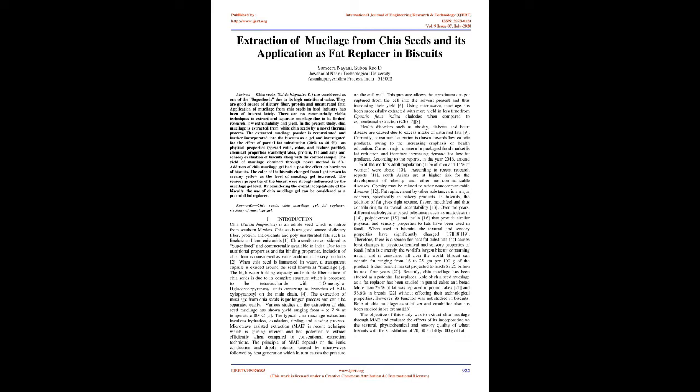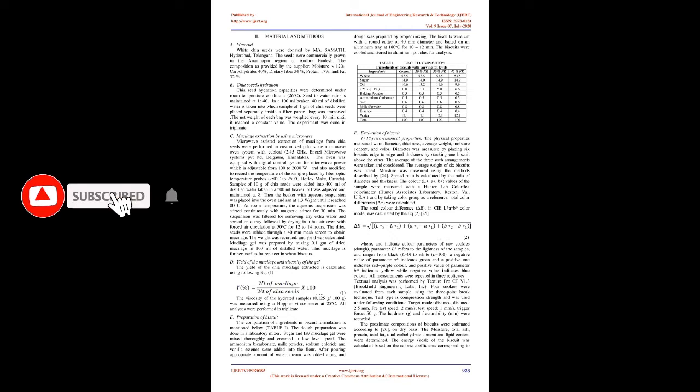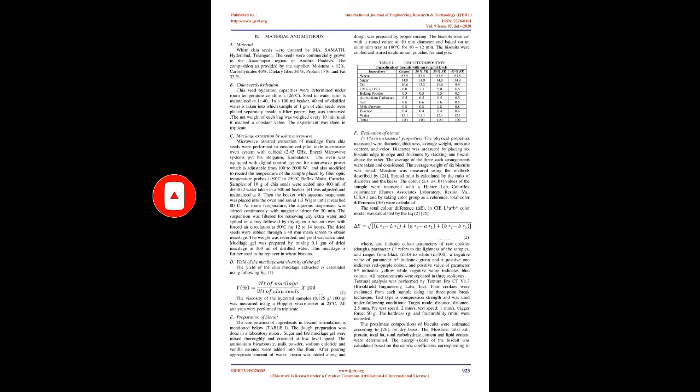Health disorders such as obesity, diabetes and heart disease are caused due to excess intake of saturated fats. Currently, consumers' attention is drawn towards low-caloric products, owing to the increasing emphasis on health education. Current major concern in packaged food market is fat reduction and therefore increasing demand for low-fat products. According to the reports, in the year 2016, around 13% of the world's adult population, 11% of men and 15% of women, were obese. According to recent research reports, South Asians are at higher risk for the development of obesity and other non-communicable diseases.